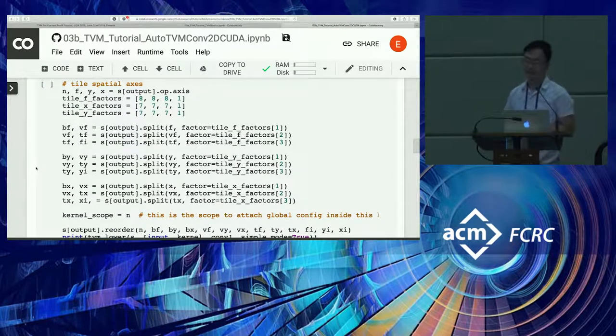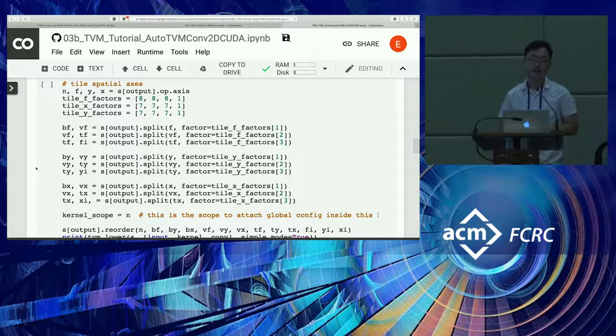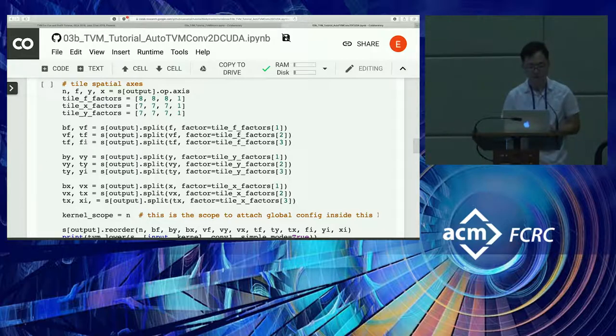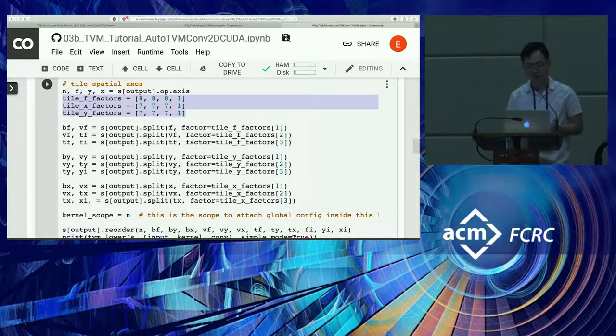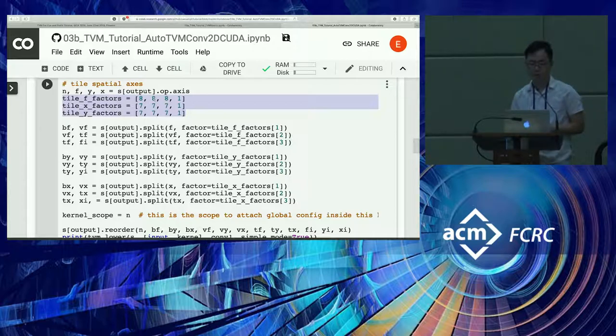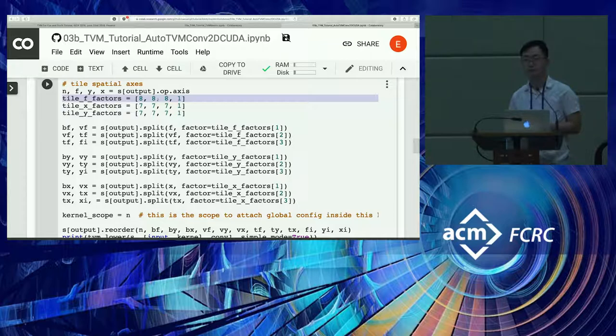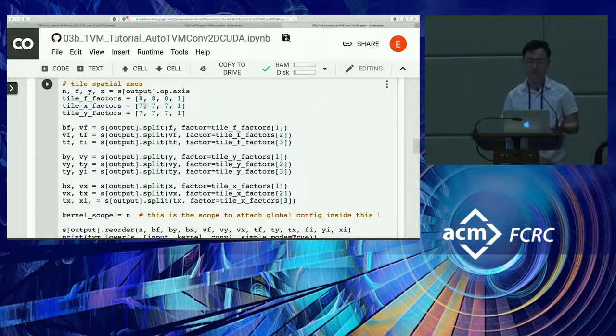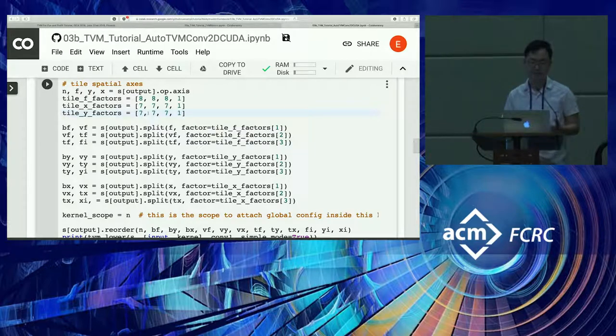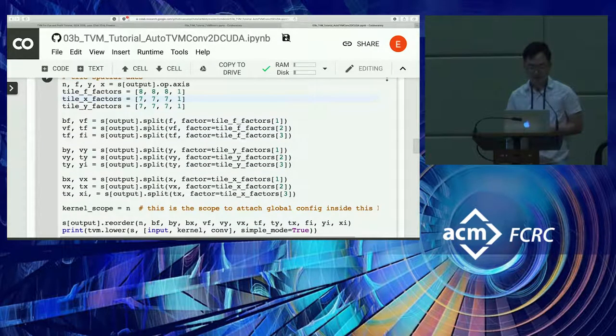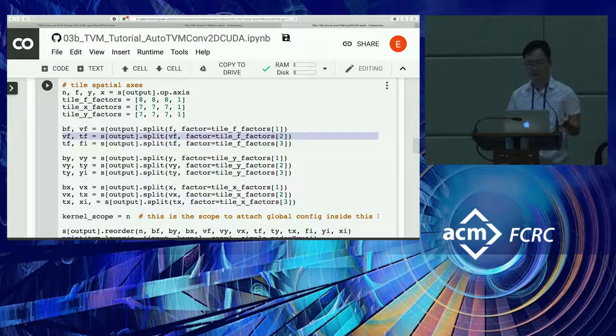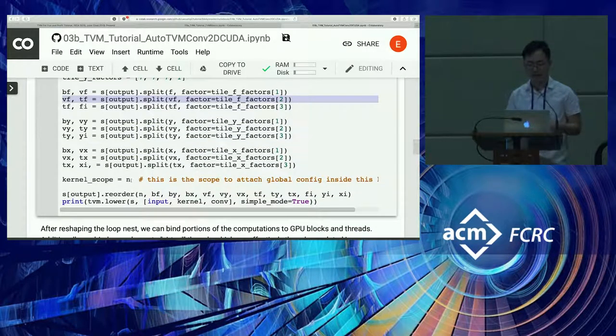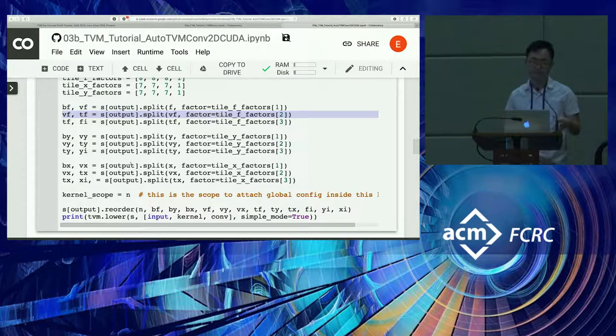After we've done these declarations, the padding computation has been removed, but we now see these additional produce.shared and .local stages for the cache reads and cache writes. All the way at the bottom, there's compute.local that's still there. The next thing we're going to look at is how we do tiling over loop axes. We've seen a few examples on previous slides. We define tiling factors for the output channels, output X and output Y. This is saying for the output channel loop, we want to partition it into four loops with these factors.